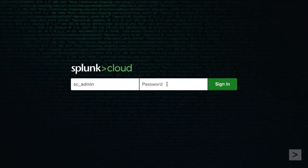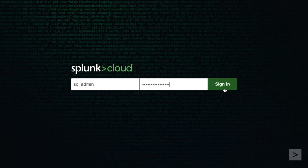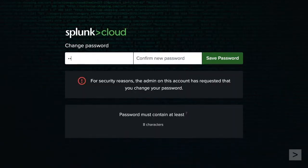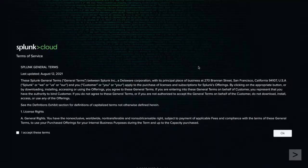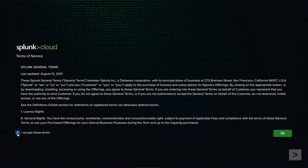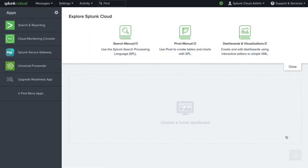On your first login, you will be prompted to change your password. We update our password and click Save Password. This brings us to the Splunk Cloud Terms of Service. We can review these terms, click to accept them, and click OK to complete the login process.